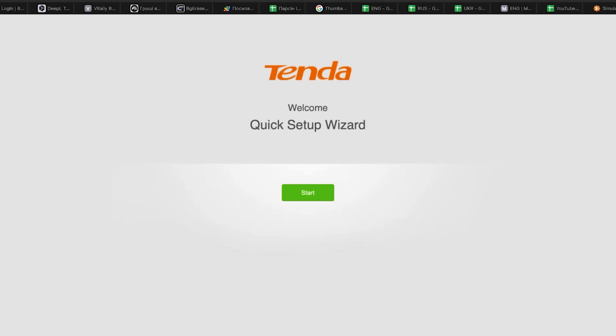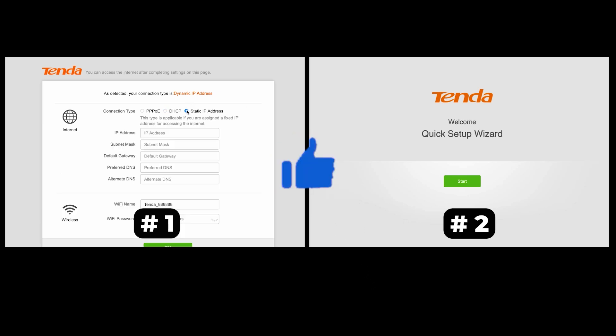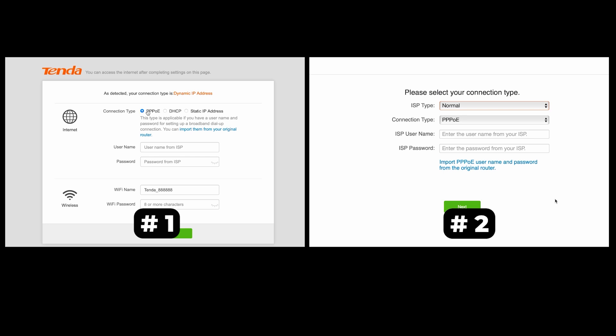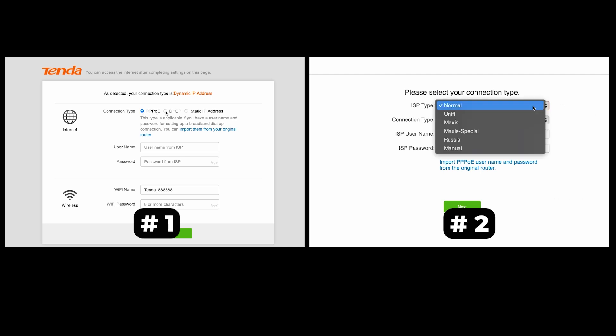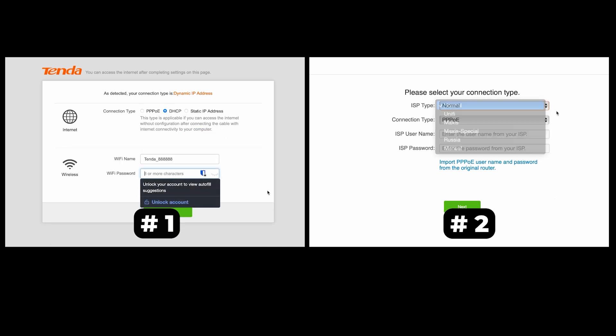If your router settings do not look like mine, it means that your router has a different firmware. I made a video for every firmware type. You can find all the links in the description. I want to warn you that there are many firmware versions and they may differ slightly. But don't worry, you will succeed. Just watch the video and follow the instructions.